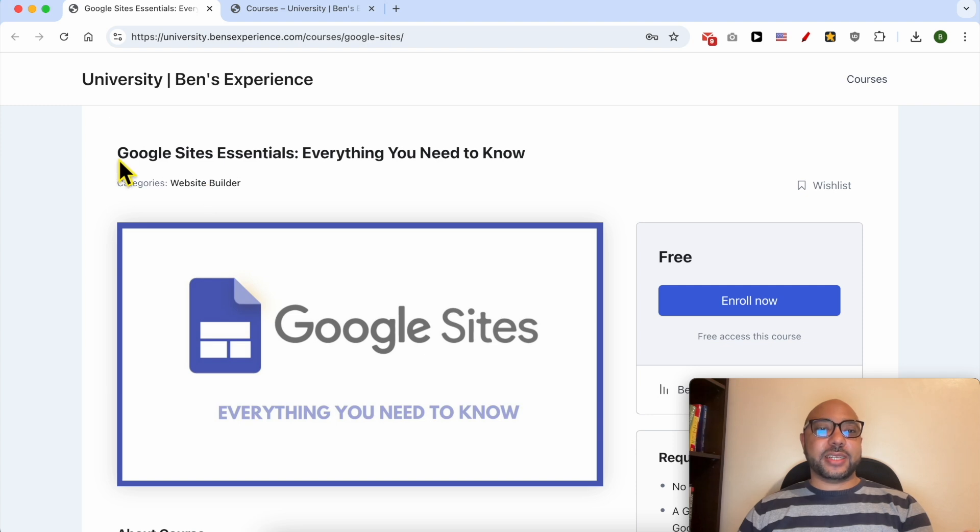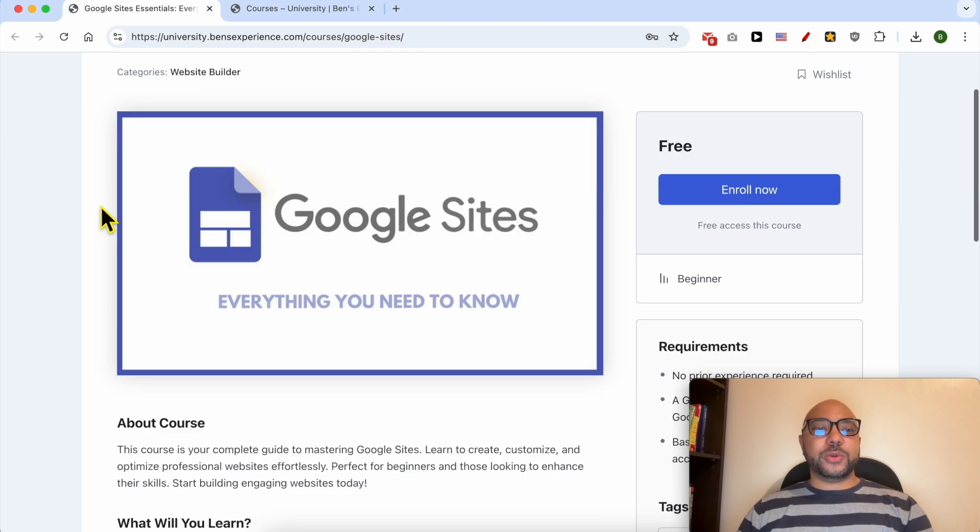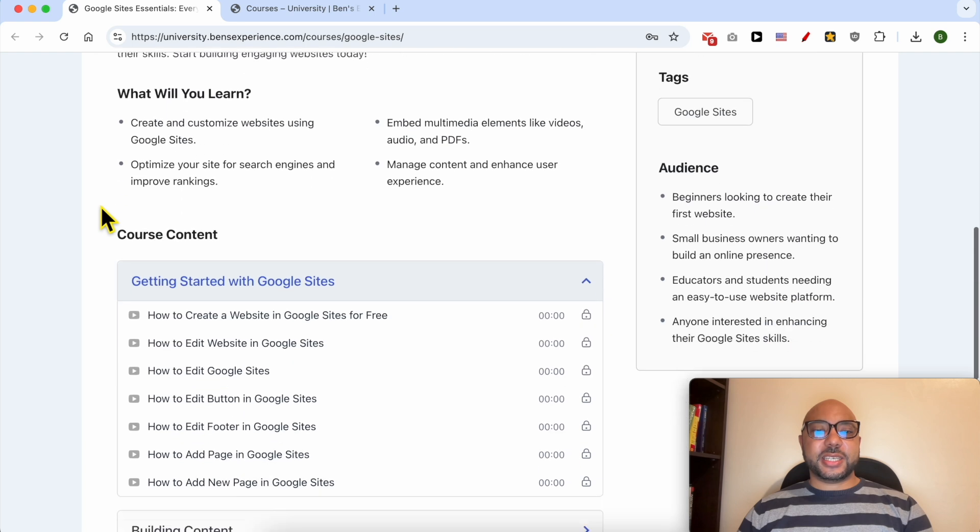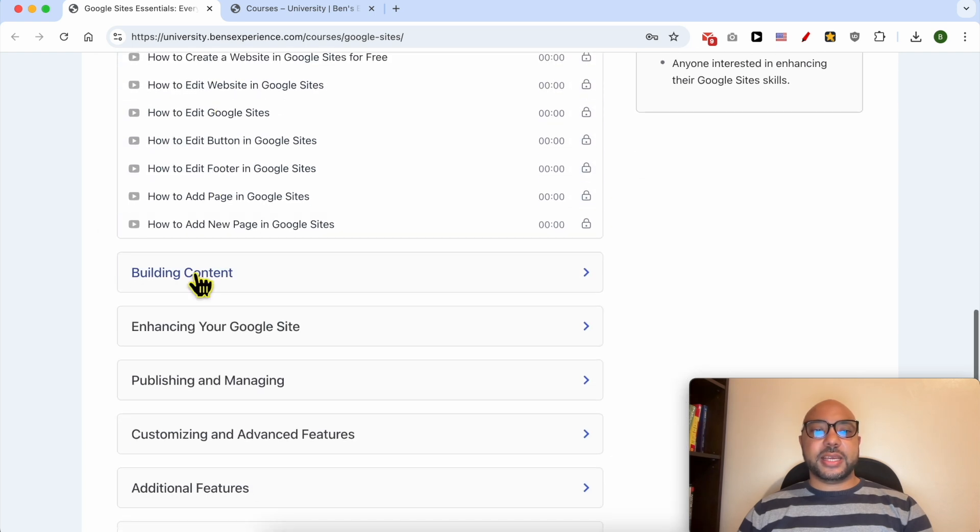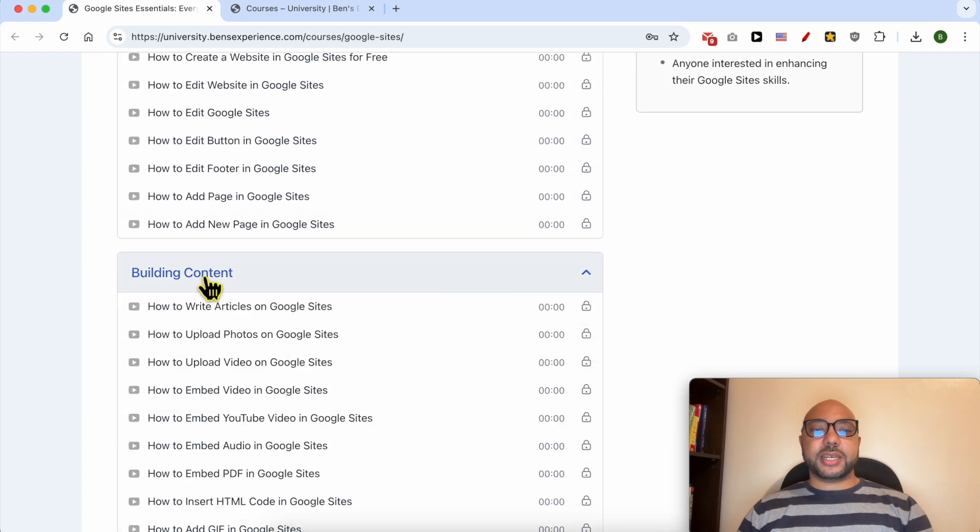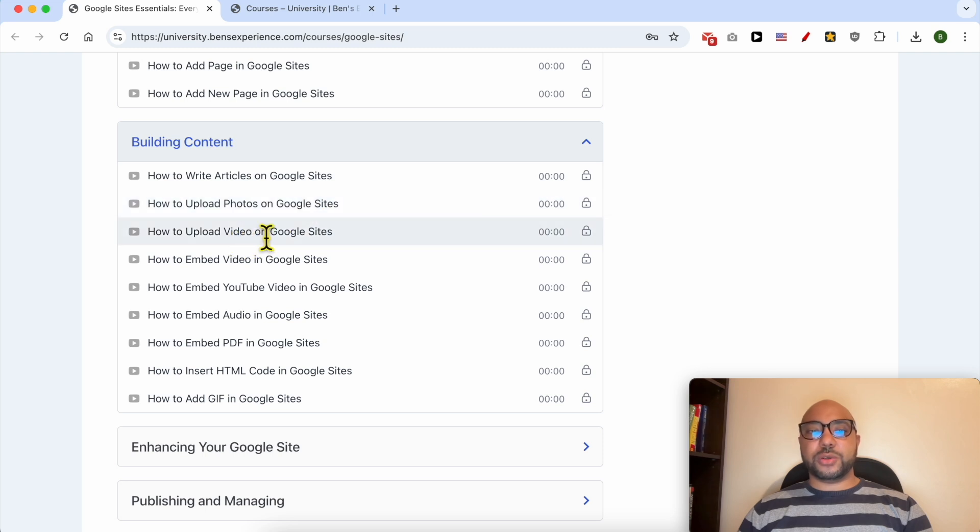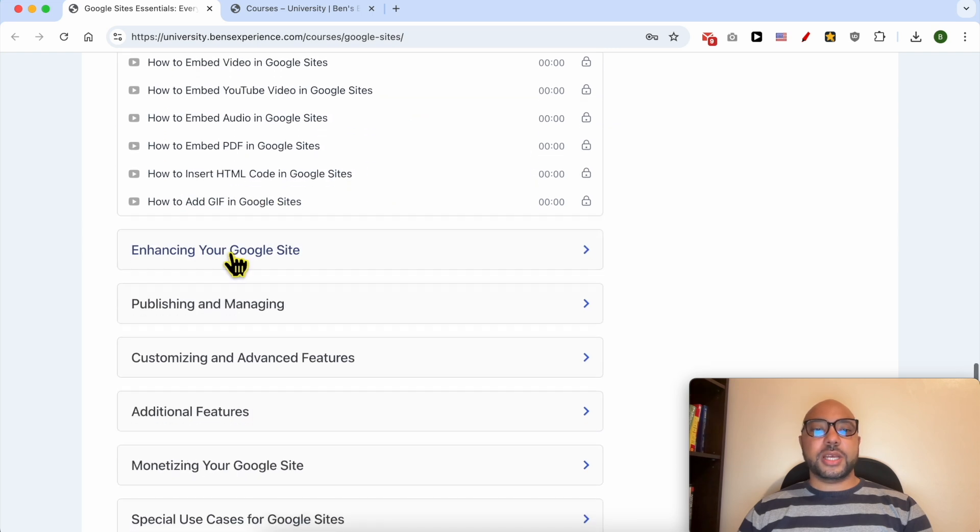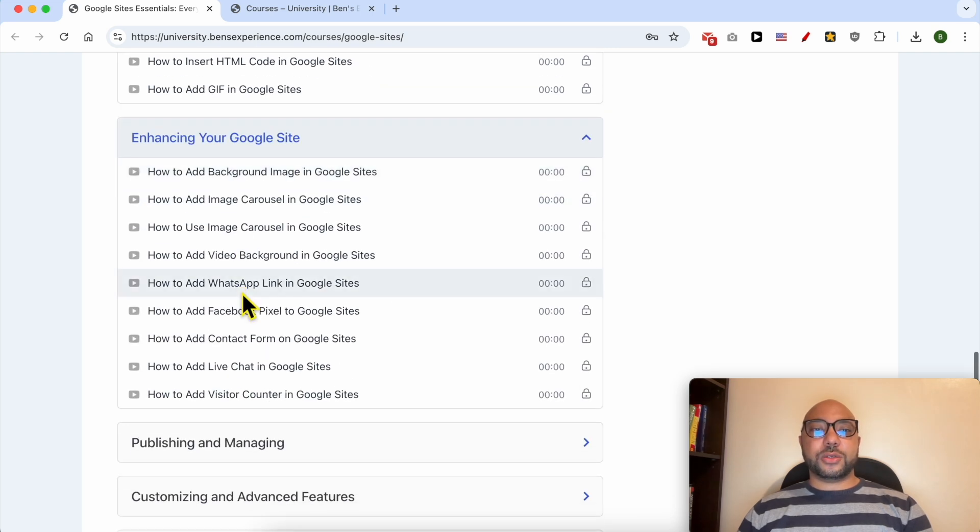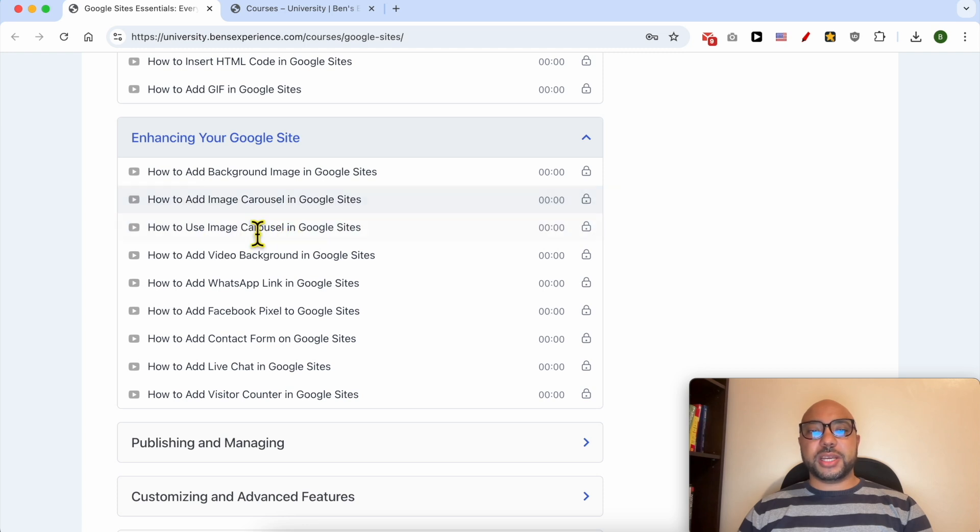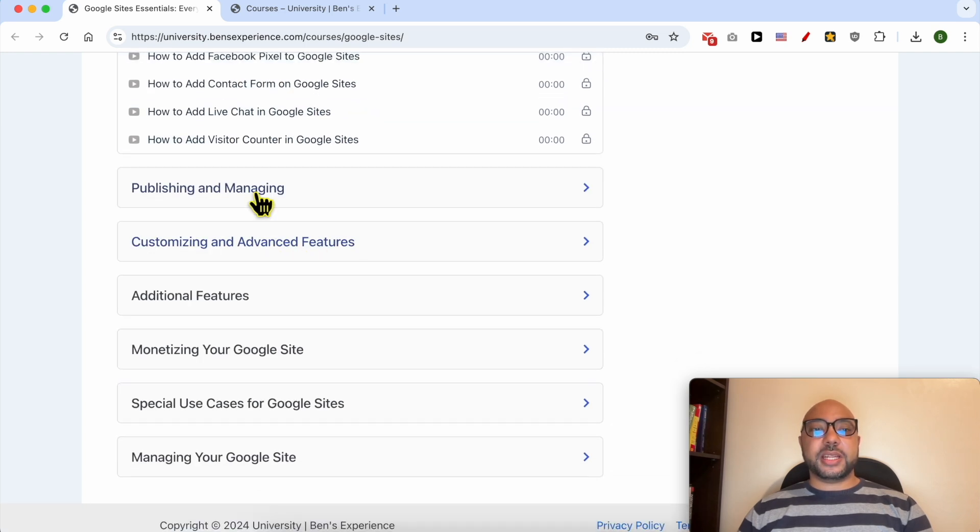Inside this course you will learn many things including how to get started with Google Sites, building content, for example how to write articles and upload videos or photos, also enhancing your Google Sites like how to add an image carousel, a video background, a WhatsApp link, Facebook pixel.